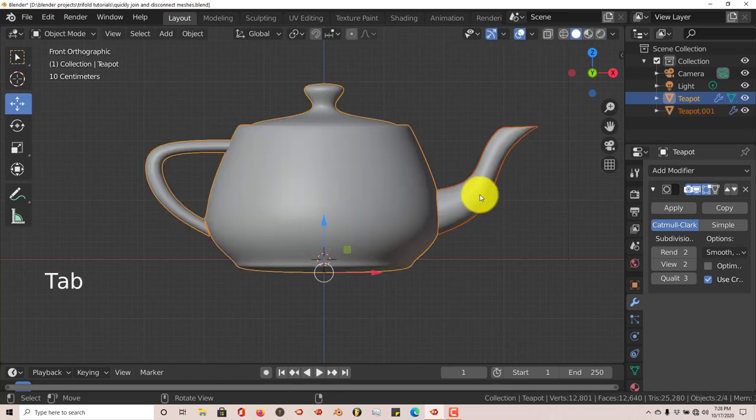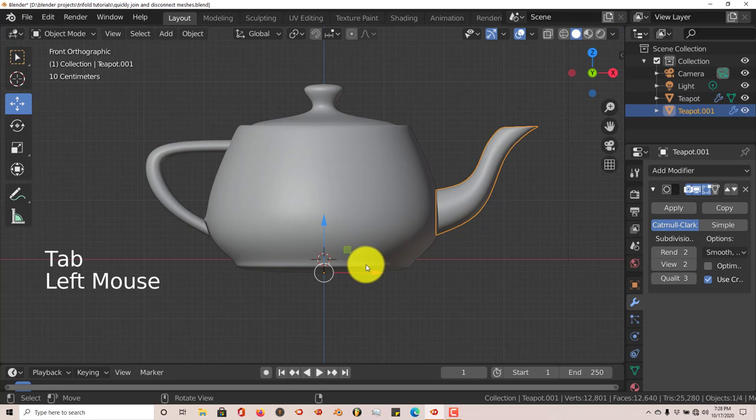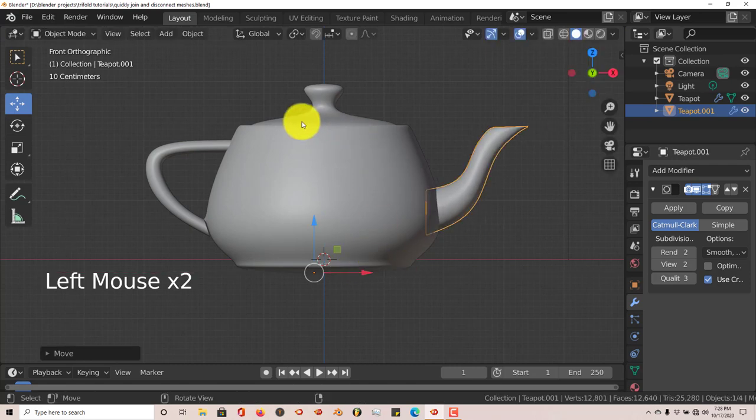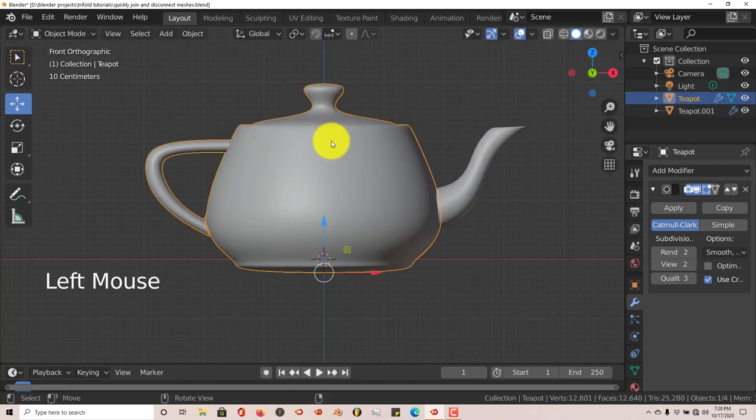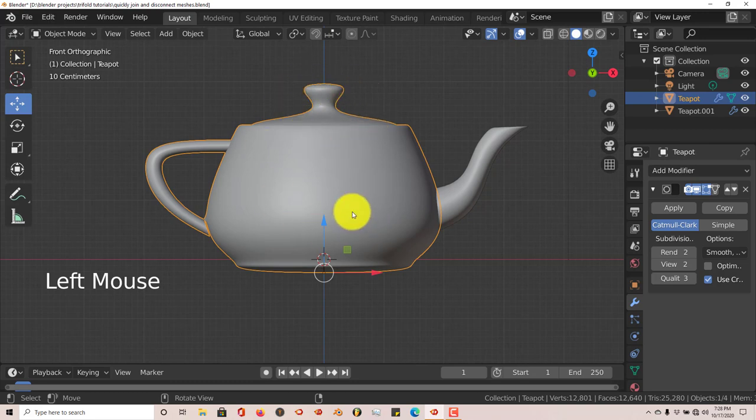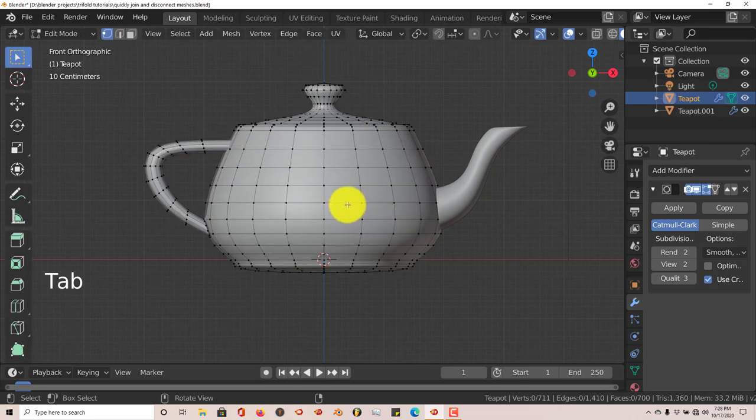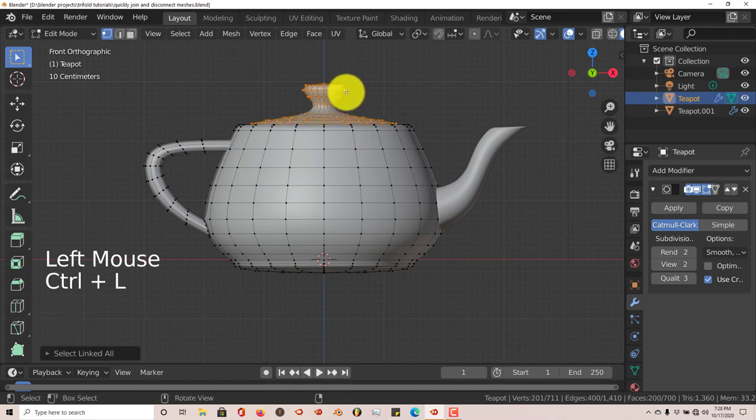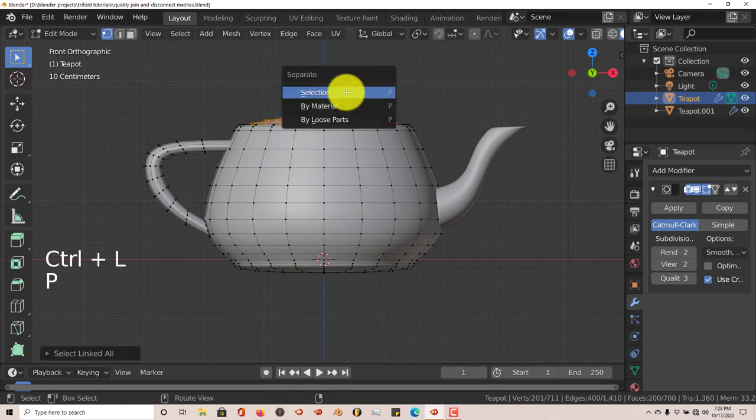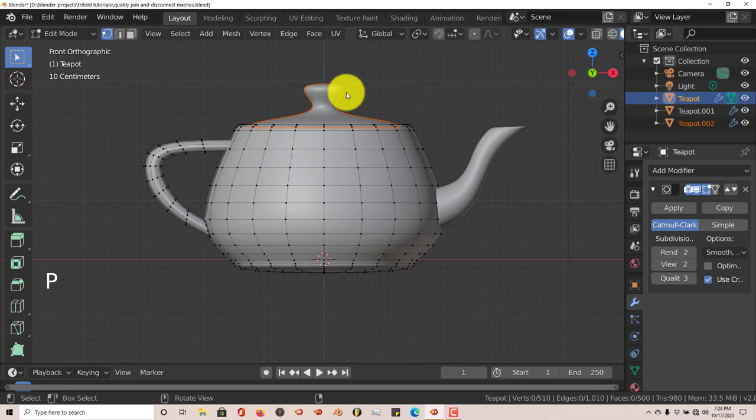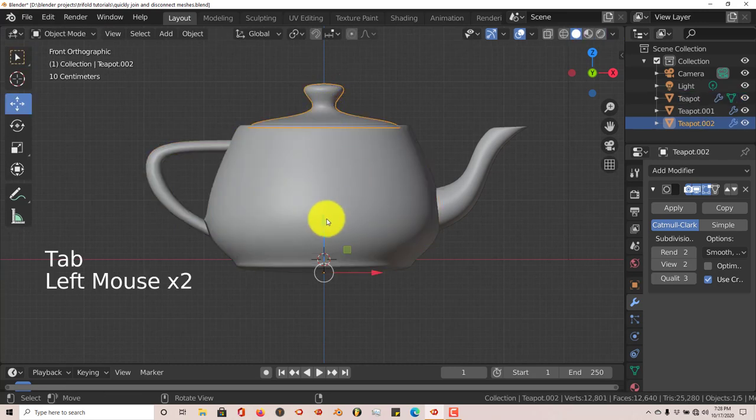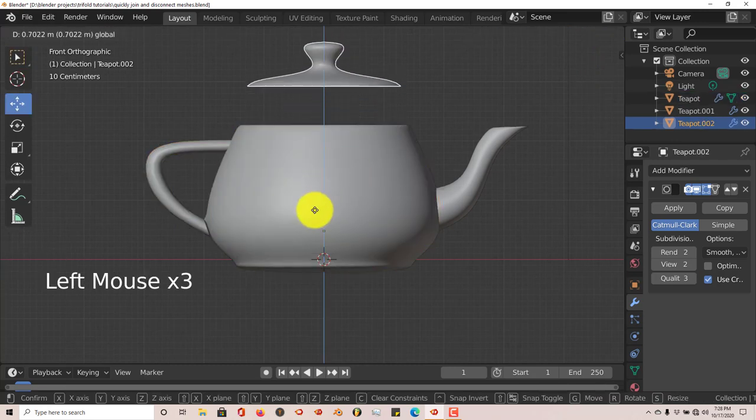Let's tab out of that and that's separate. Same thing with the top of the teapot. Let's highlight the teapot itself by clicking on it, left click on it. Tab to go into Edit Mode, left click, Ctrl+L, P again, and selection. Tab to get out of Edit Mode and that's separate too. So yeah, that's how to join and unjoin meshes or different parts of your meshes for a model in Blender.